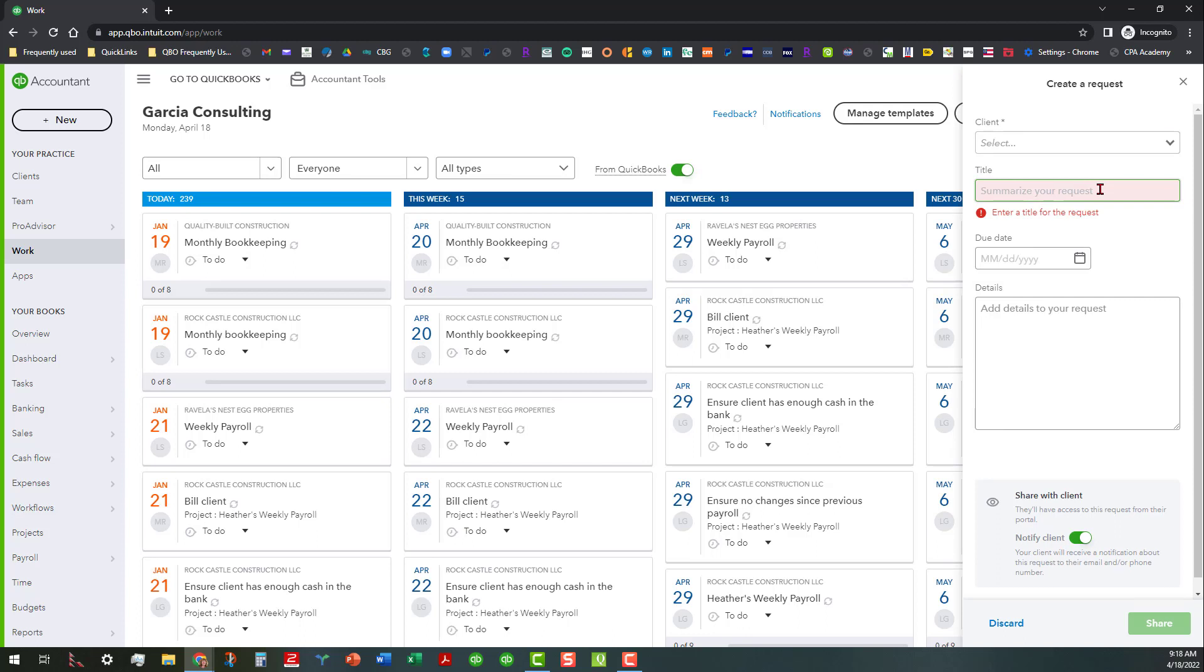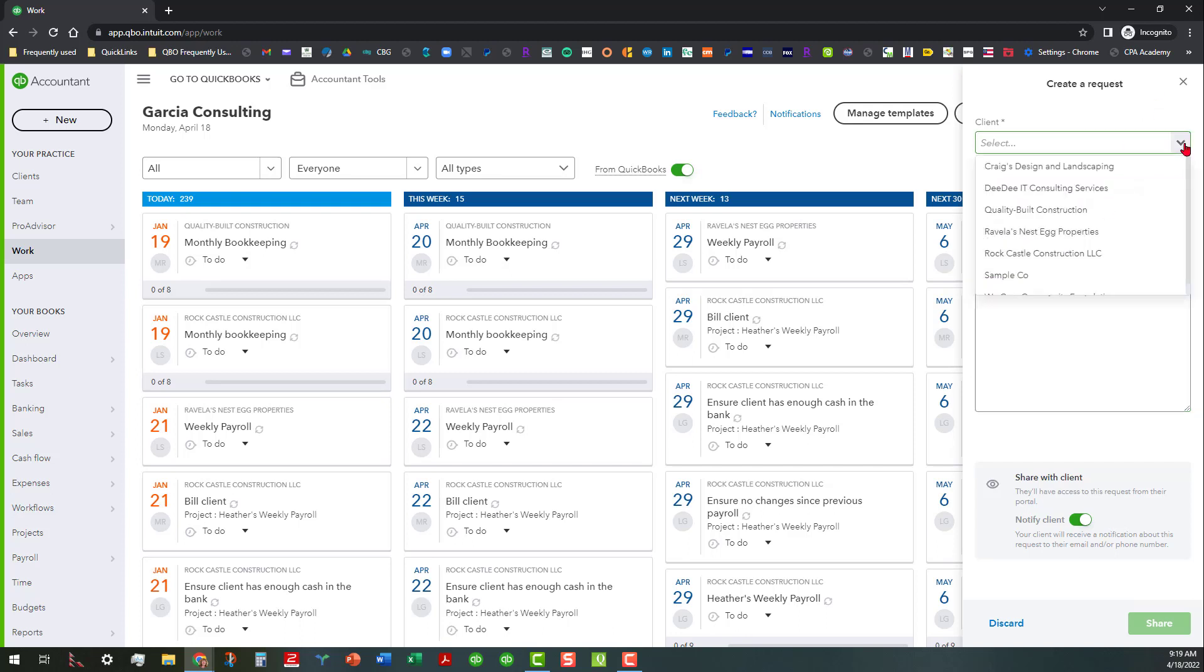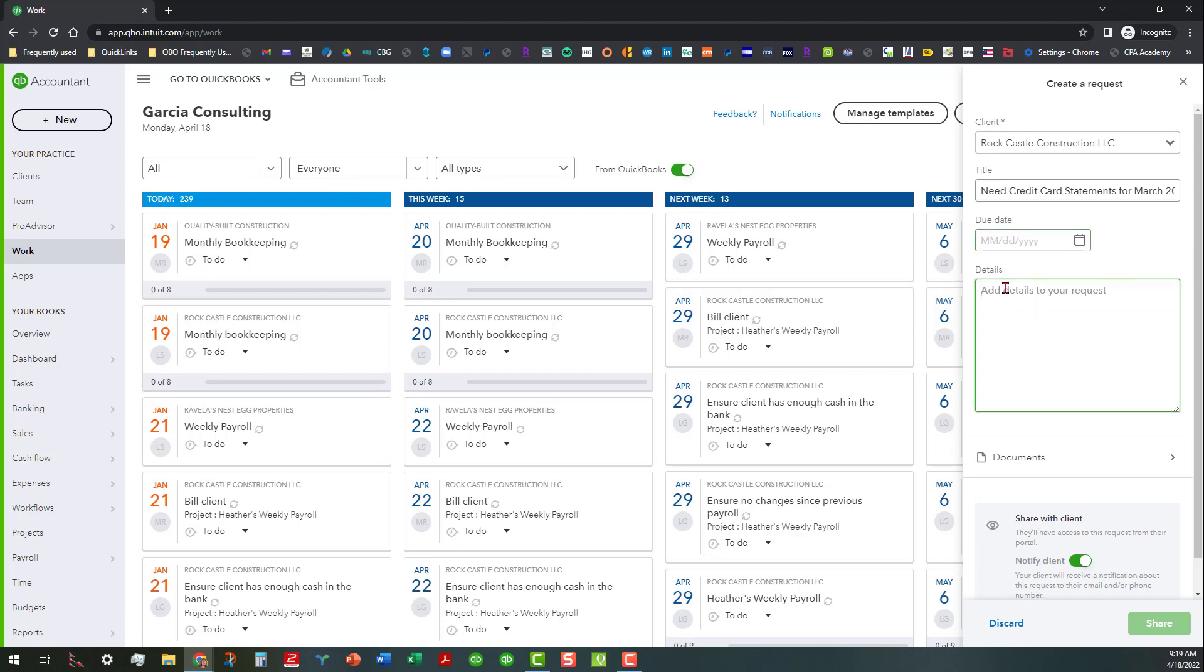It's kind of backwards, and I may just end up having to send some feedback to Intuit that I have to title this before I can even select the client, which is kind of backwards. But anyway, that's what it is. I'm going to go ahead and do 'need credit card statements for March 2022.' And then I can put the details in here - and see, now here let me go and select Rock Castle Construction, because I think that's the only active file in here.